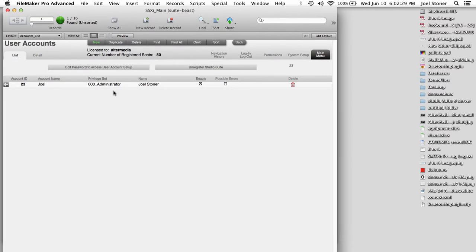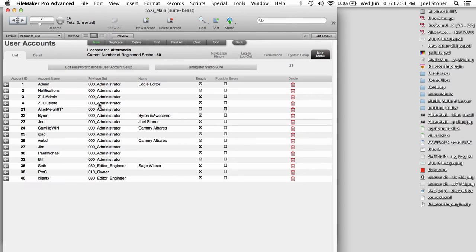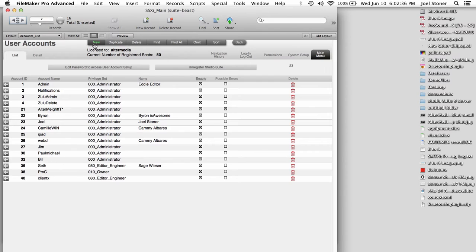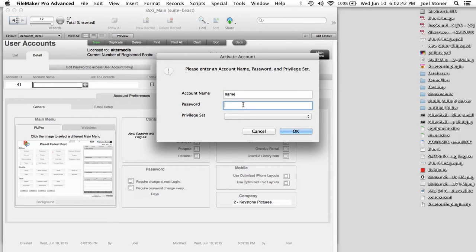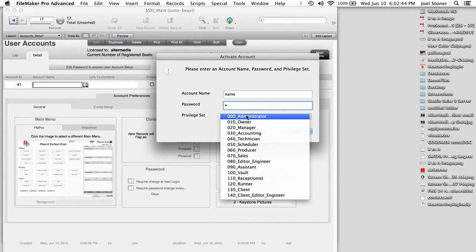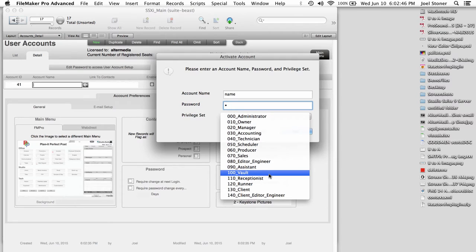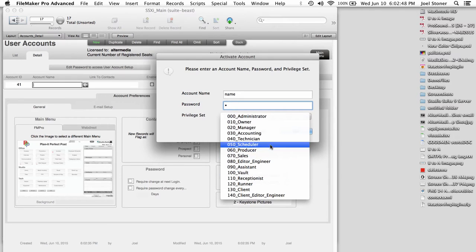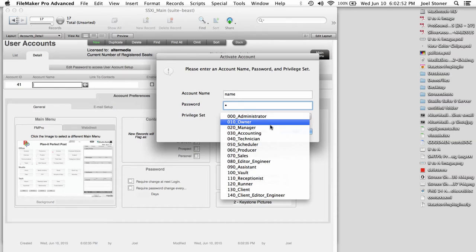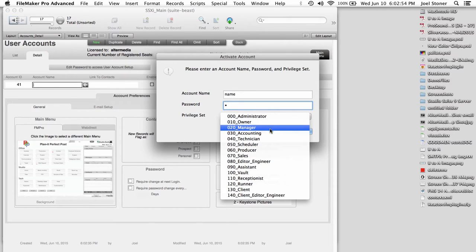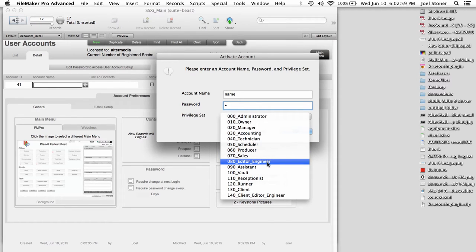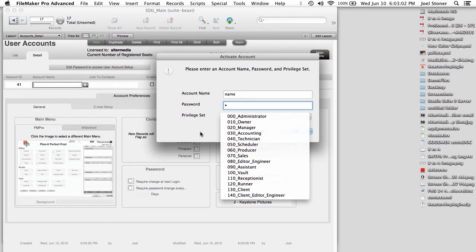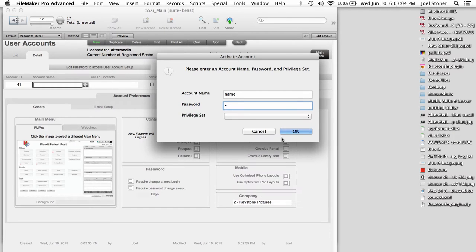But I'm going to go quickly into user accounts so we can see all of the different roles that you can have. So if I create a new user account, I would put in my name and my password. And then here are the different, what we call, privilege sets that control what different users are able to see and do within Studio Suite. So obviously, owner, manager, administrators have high-level access. Technicians, schedulers, producers, sales, lower-level, editor, engineer, assistants, vault kind of folks. Those are going to see kind of decreasing functionality and visibility as they log into Studio Suite.